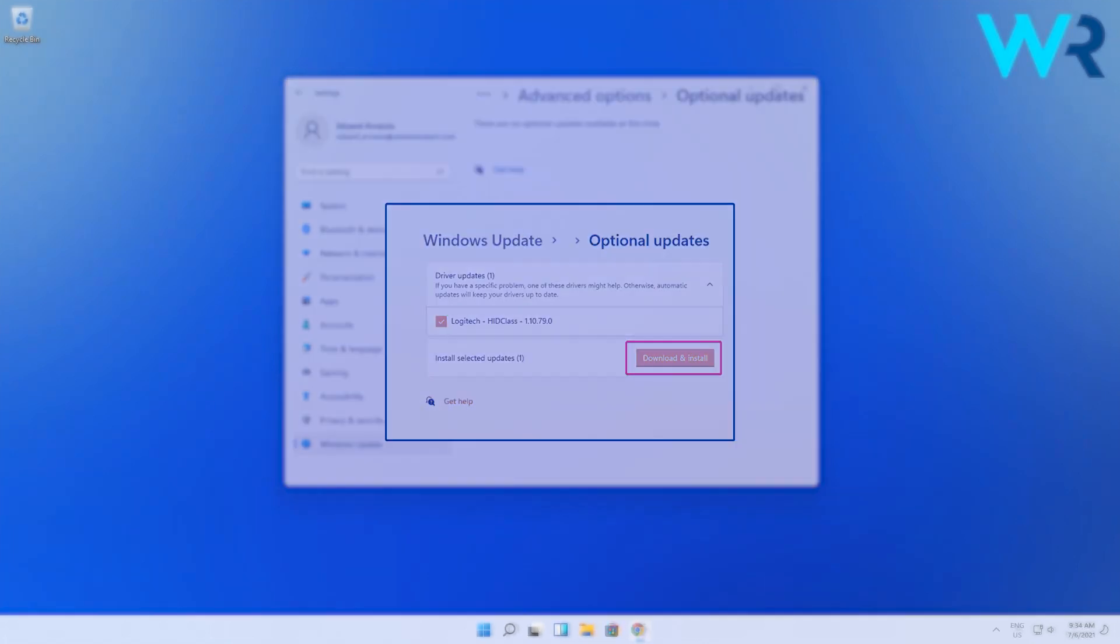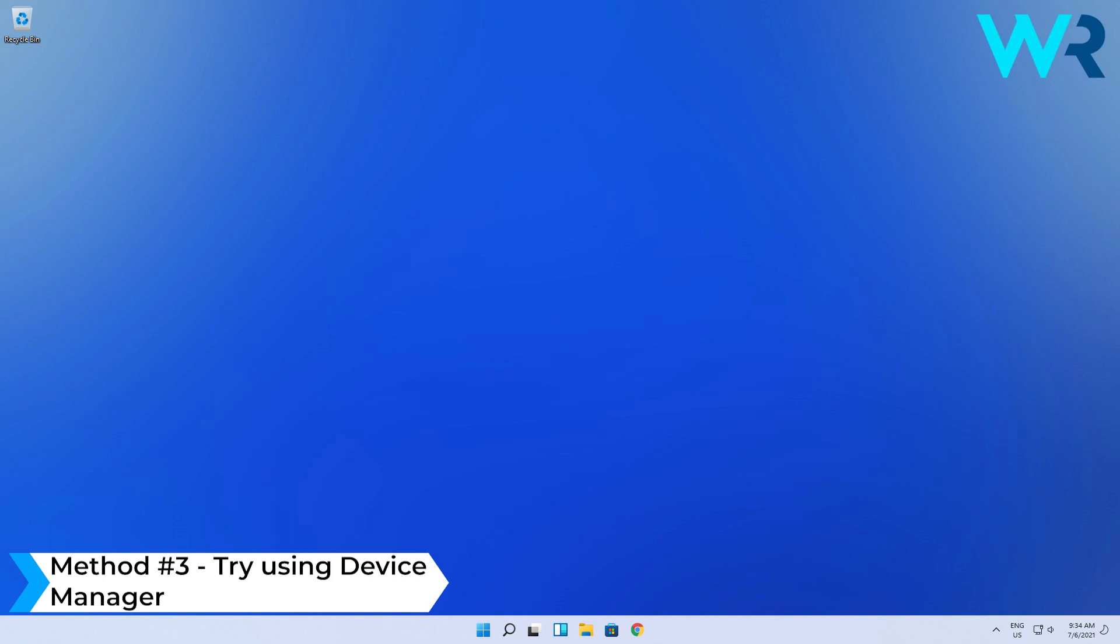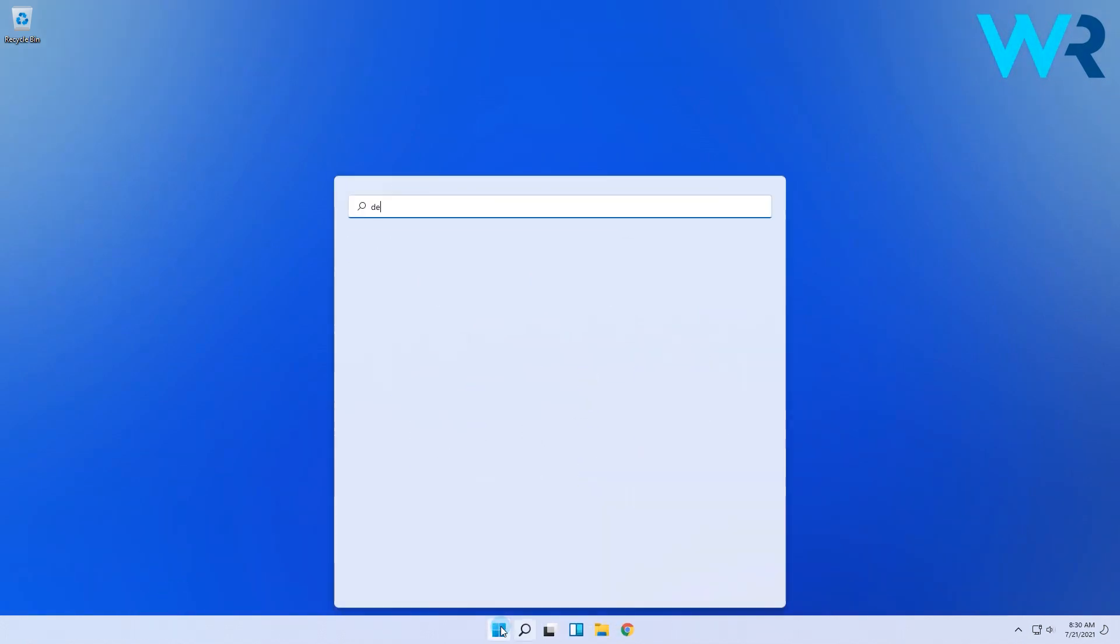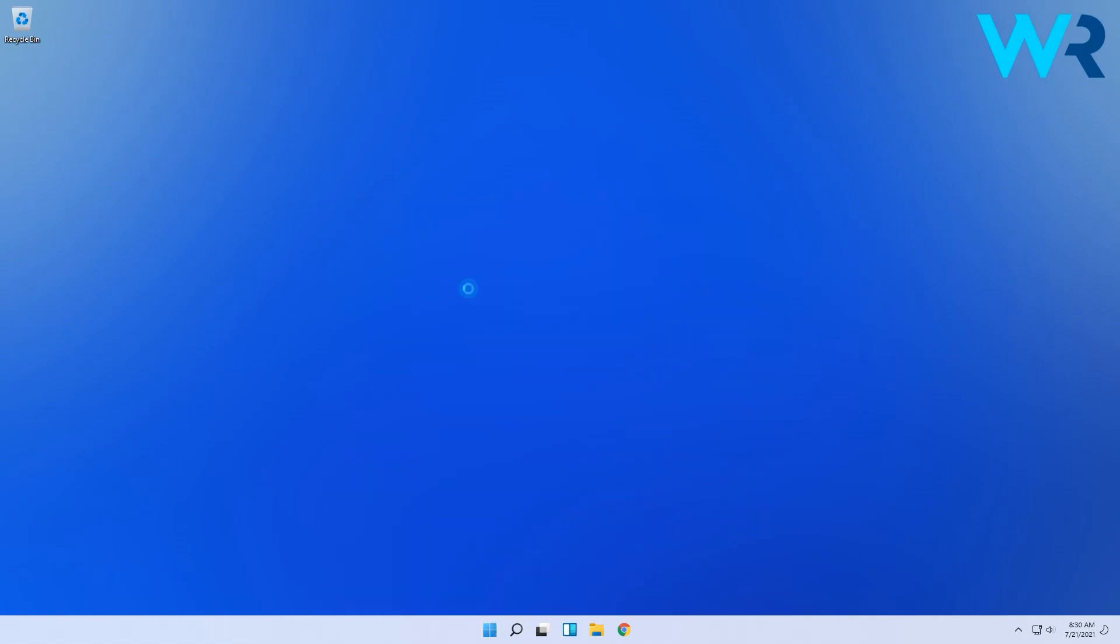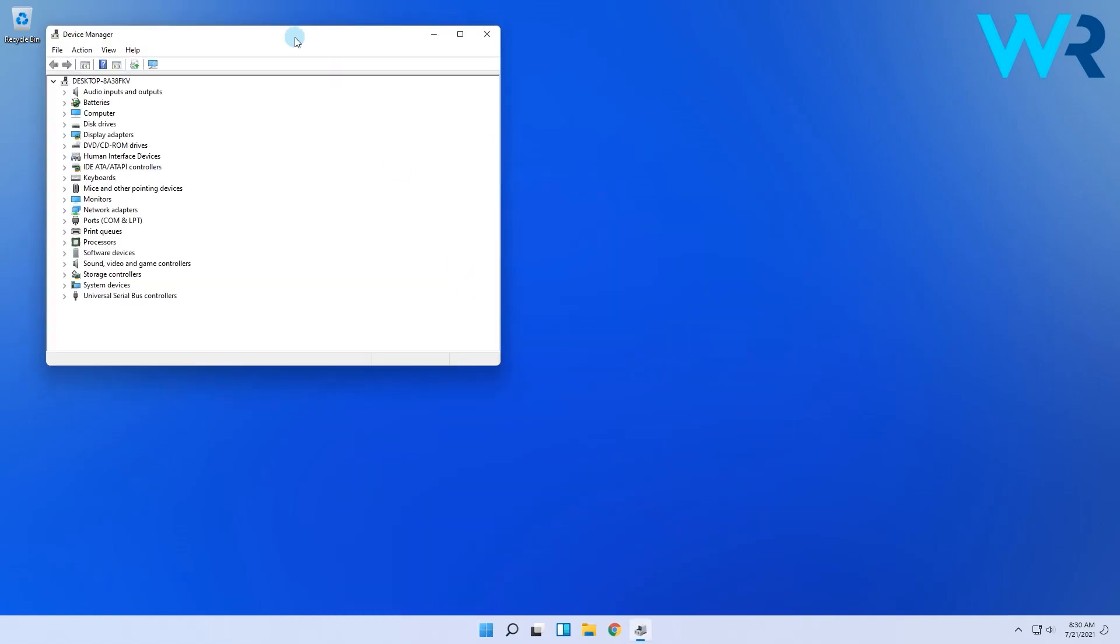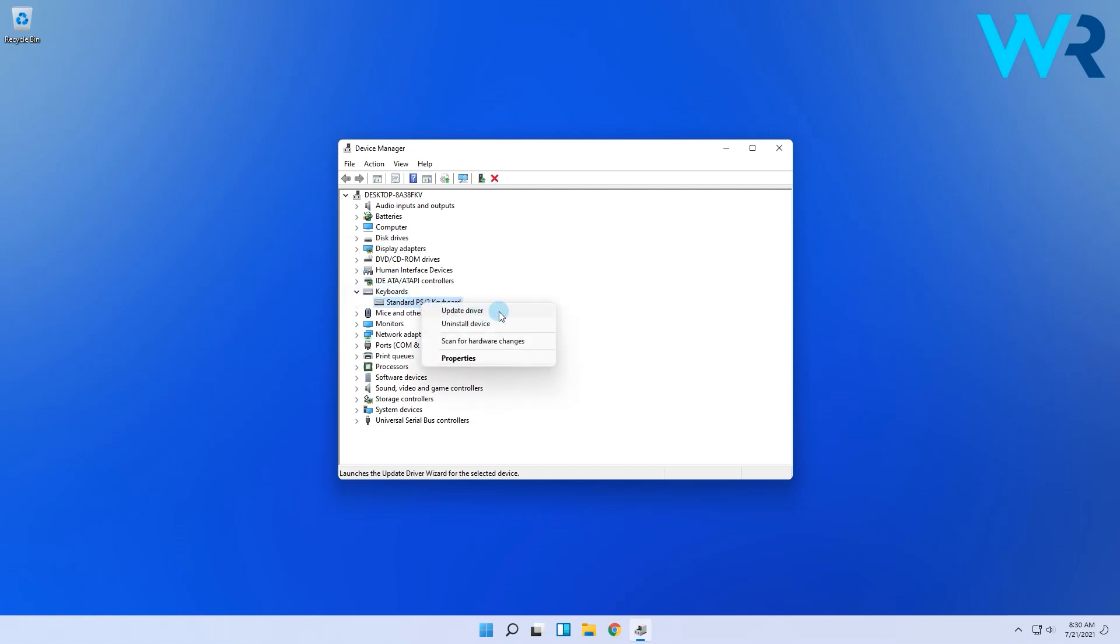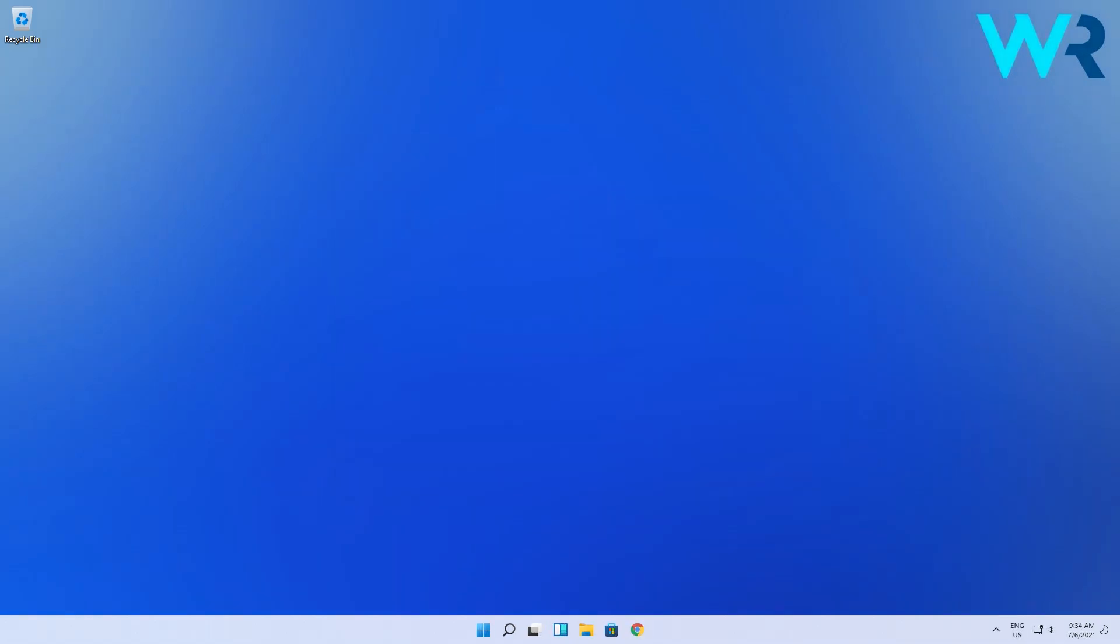You can also try using Device Manager. To access it, click on the Windows button, then type and select Device Manager from the search results. Then in the following window, expand the section related to the driver you want to update, then right click on the needed driver and click on Update Driver. Lastly, select Search Automatically for Drivers and Windows will then get on to its job.